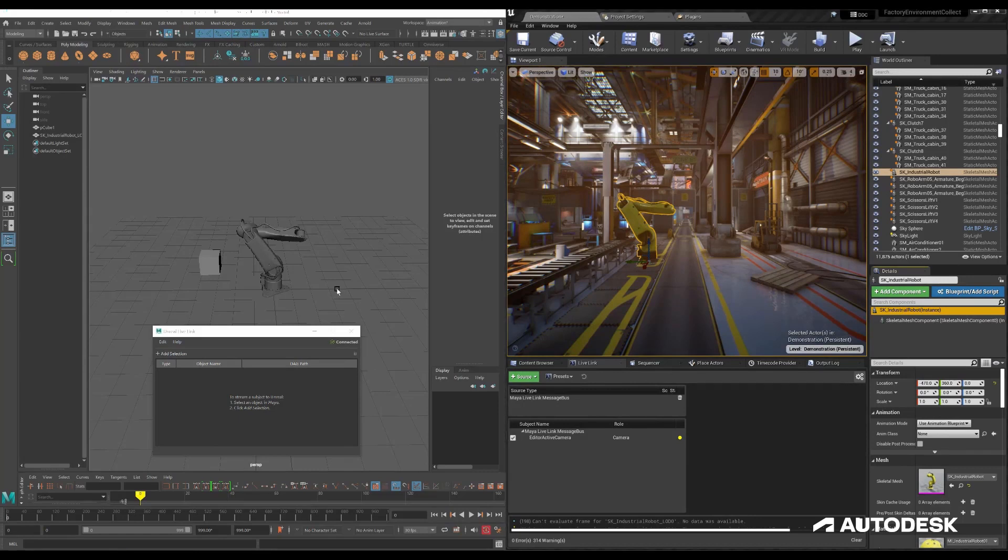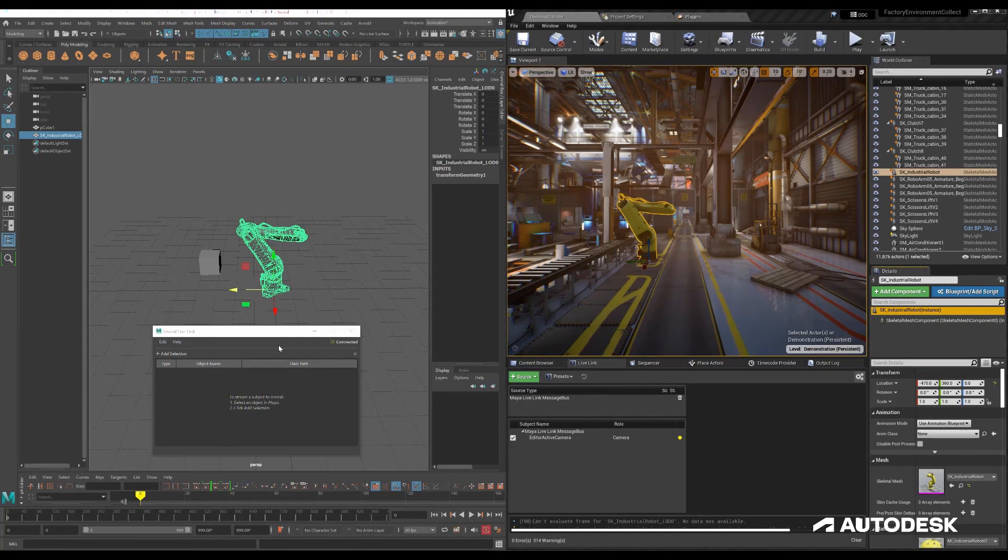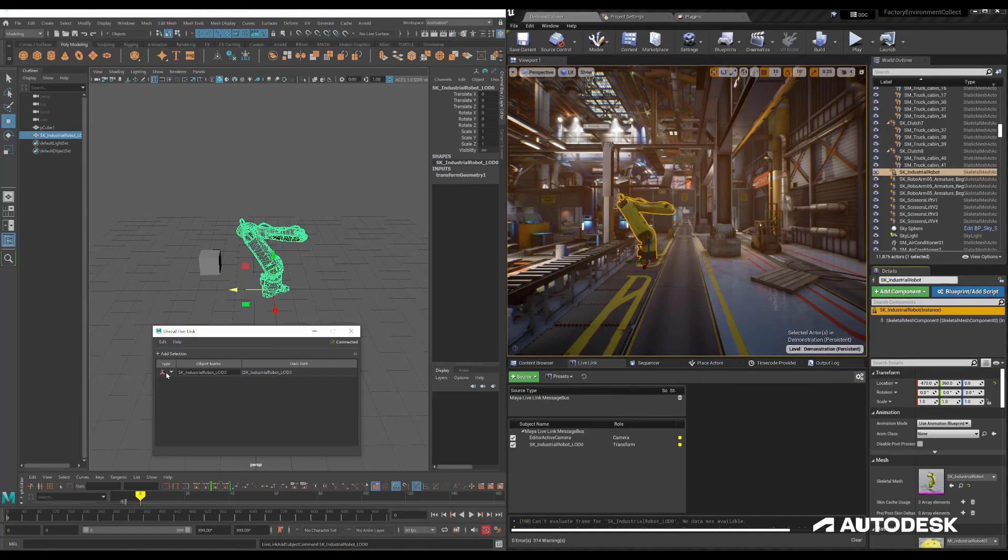So first thing I need to do is in Maya select the object I want to transmit over through the message bus into Unreal. As you can see, I'm already connected. And as soon as I add it to the list here, it adds it into Maya and you can see it show up over in Unreal.